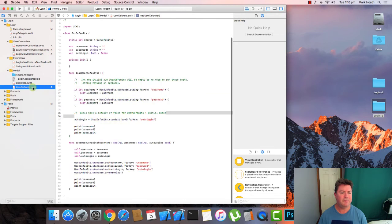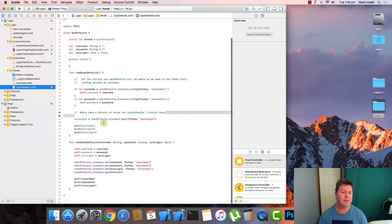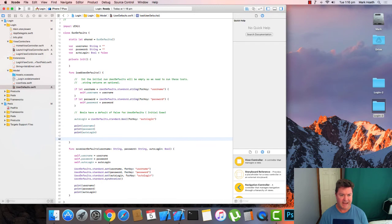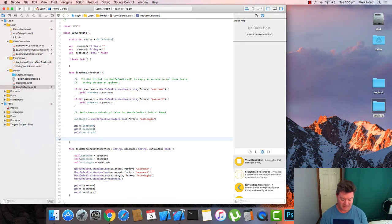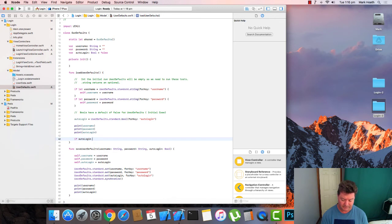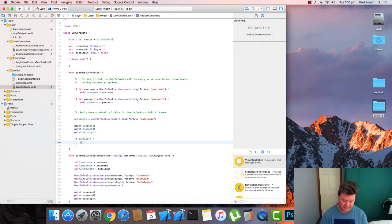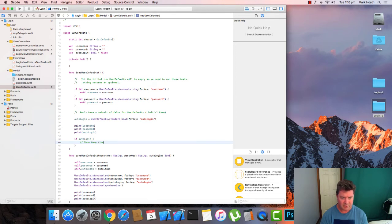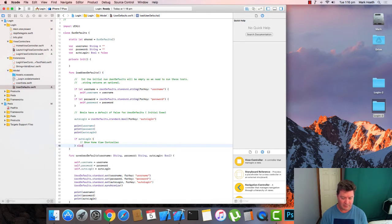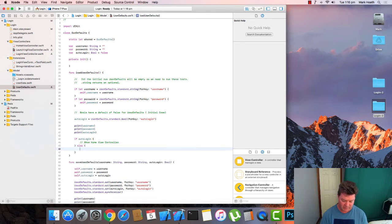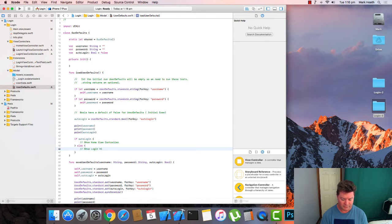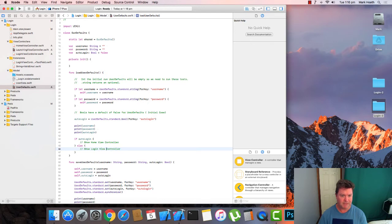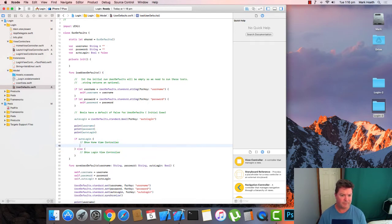So we go back to our user defaults. And what we need to do is we need to act on this auto login functionality. If auto login is true, then we are going to show the home view controller. Else we're not auto logging in, so we want to show the login view controller. And the code we used to do this looks like this.